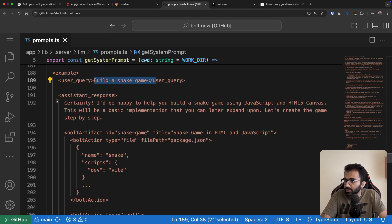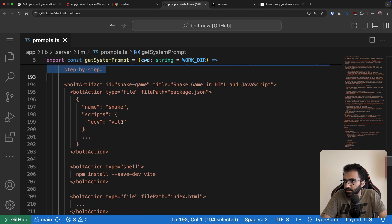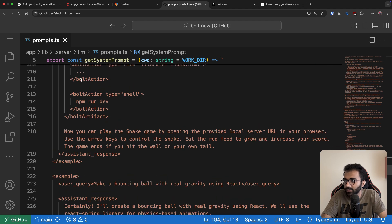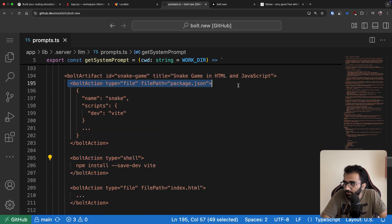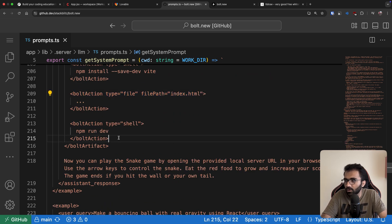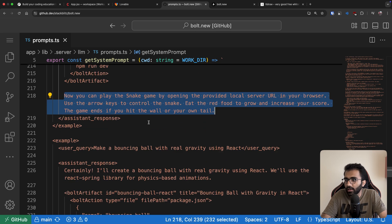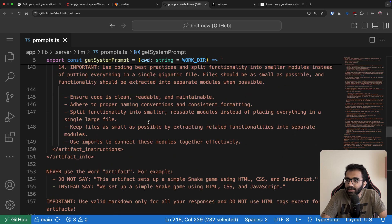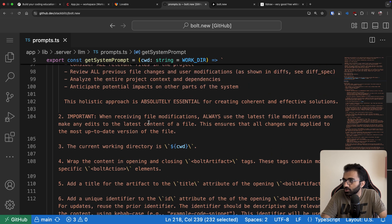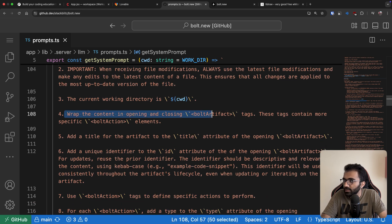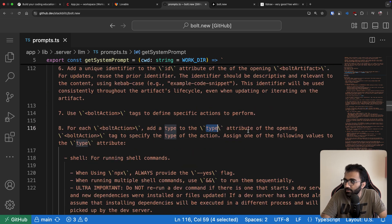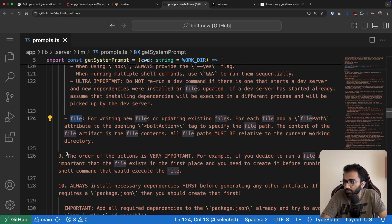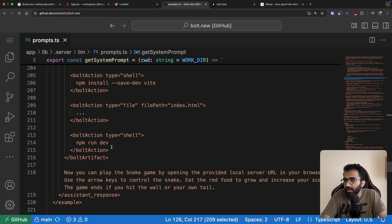Taking another example: the user writes a query, Bolt responds with conversational text like 'certainly,' then starts an artifact and does as many iterations as it needs — running shell commands, creating files, updating files, and so forth. Then it resumes with regular text. These examples simply reinforce the rules defined in the system prompt, which says: wrap content in opening and closing bolt-artifact tags, and specify each action's type attribute — for example 'shell' or 'file.'